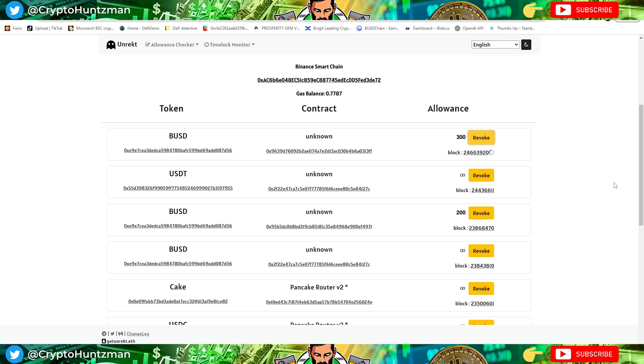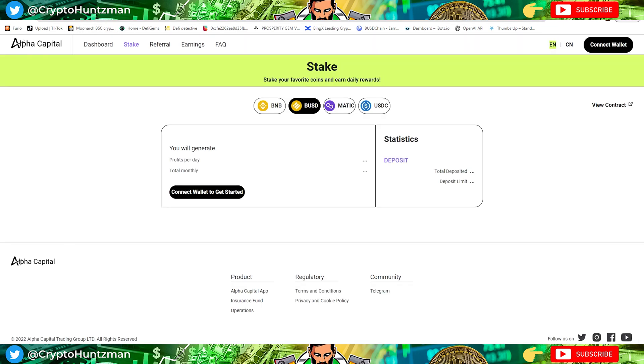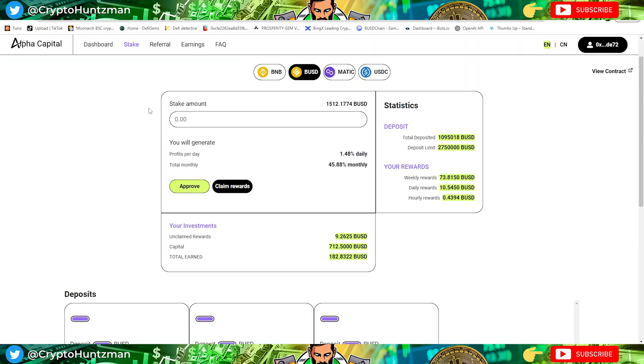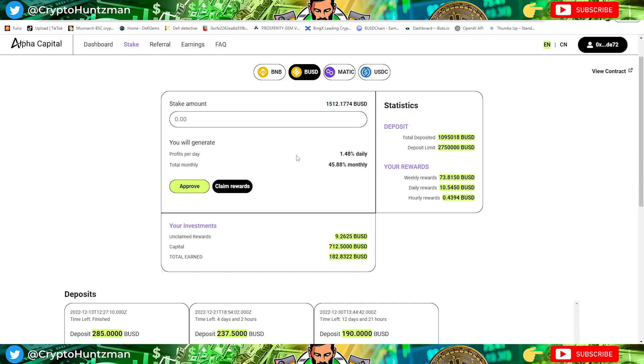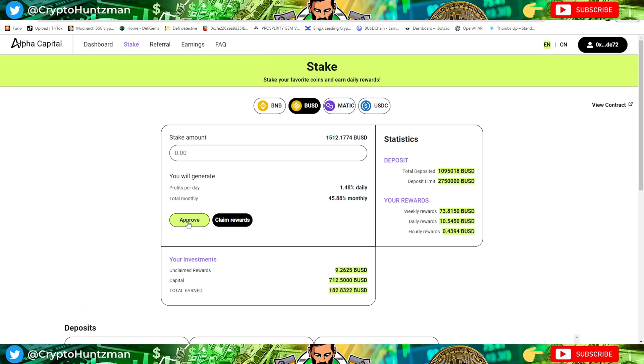If you want to spend two hundred dollars in a platform, just approve two hundred dollars. Don't approve unlimited spend because there's no point in it. This is revoked as well. If I jump over to, these are gone anyway.